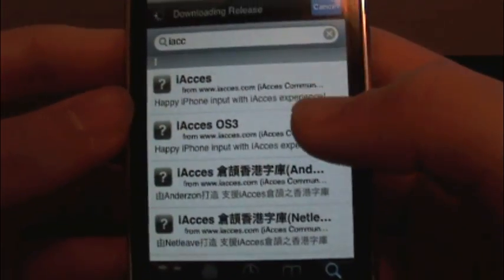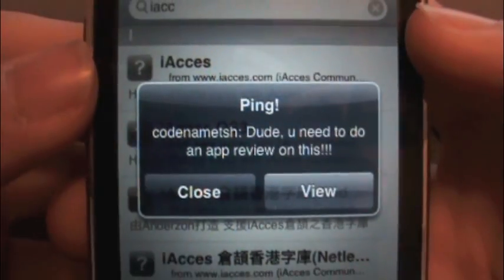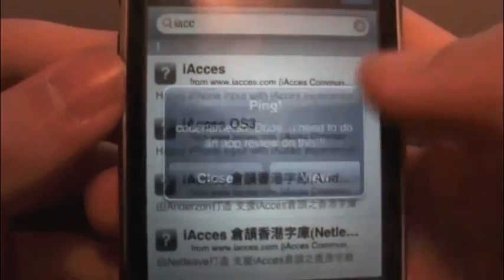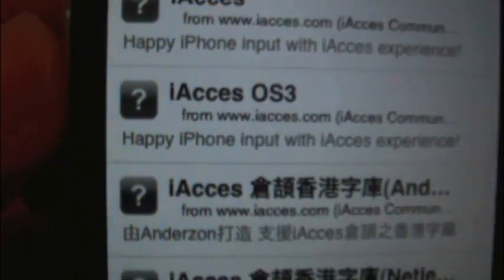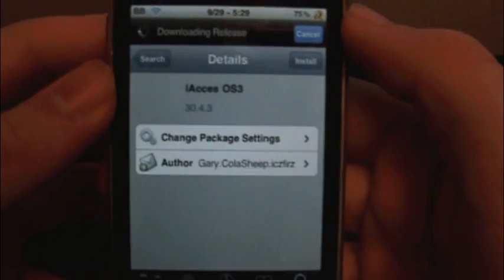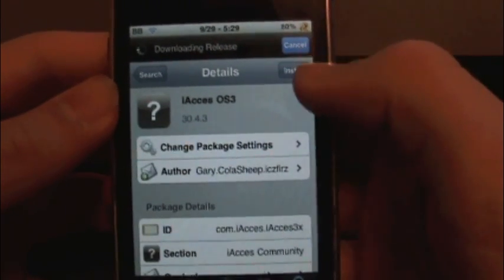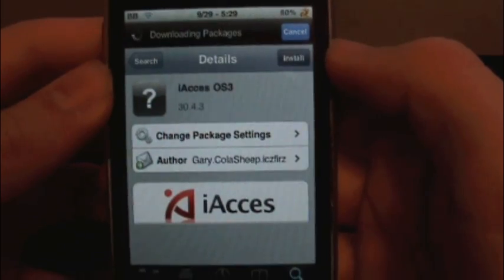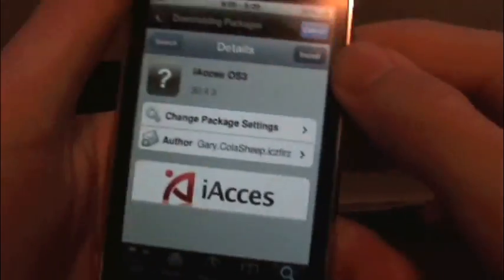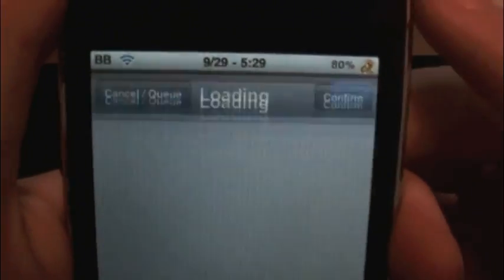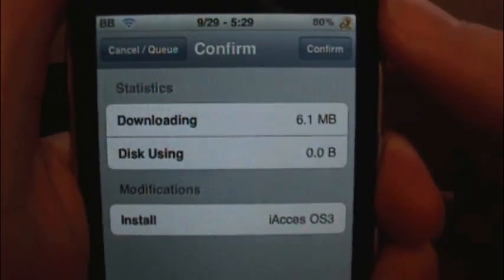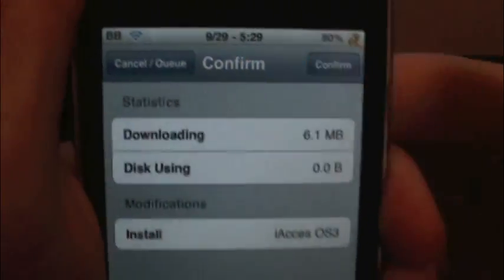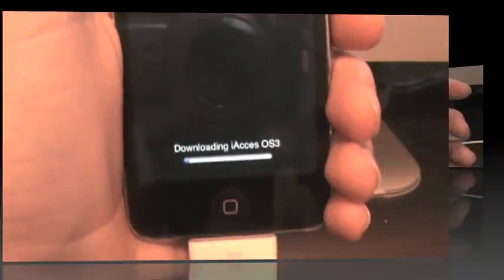I already have the source, so once you have that, you're going to download iAccess OS 3. So once you have that, just install. I'm still downloading packages up top, so there we go. It's 6.1 megabytes, so it could take some time, so just confirm. And I will come back once this finishes.